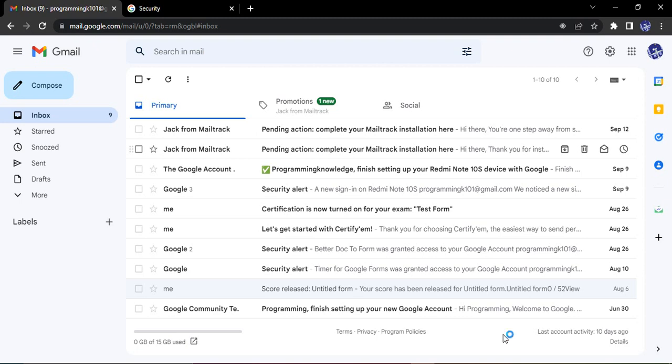So how do we do that? The process is pretty simple, which we will be seeing in this video. All you need to do is open up your Gmail account, either in your laptop or your mobile. I am opening it in my laptop, so let's see the procedure.